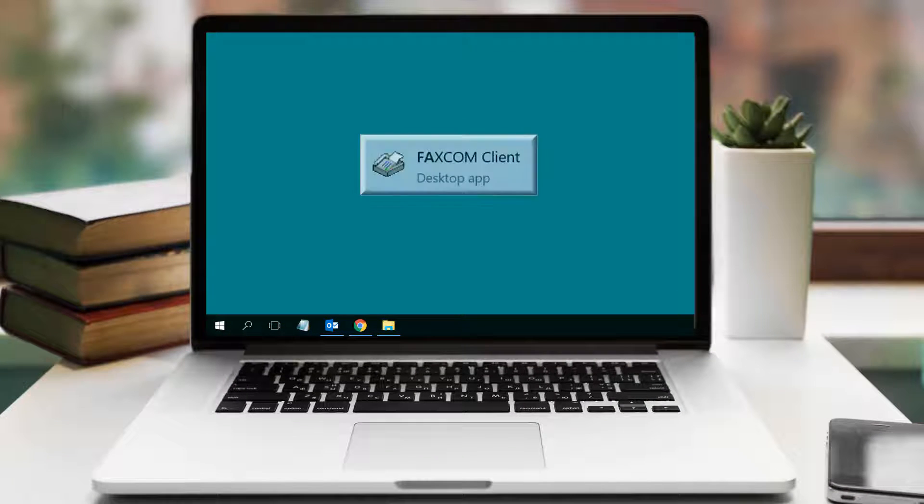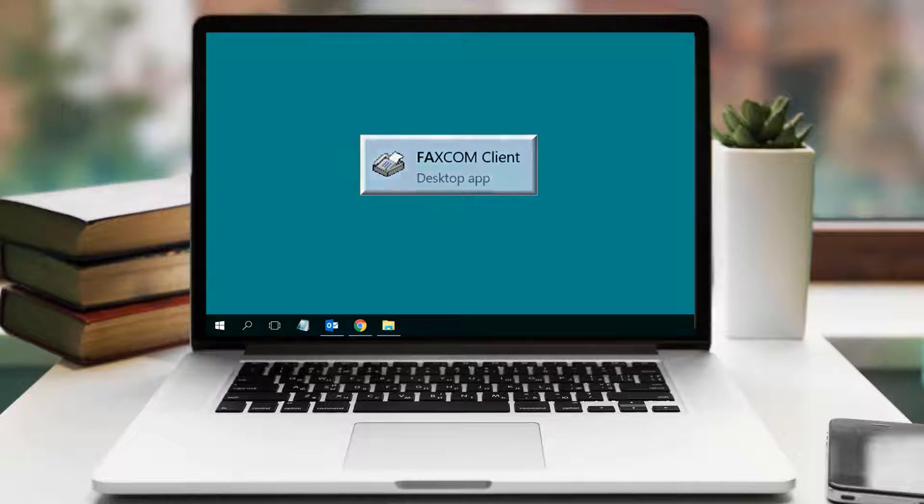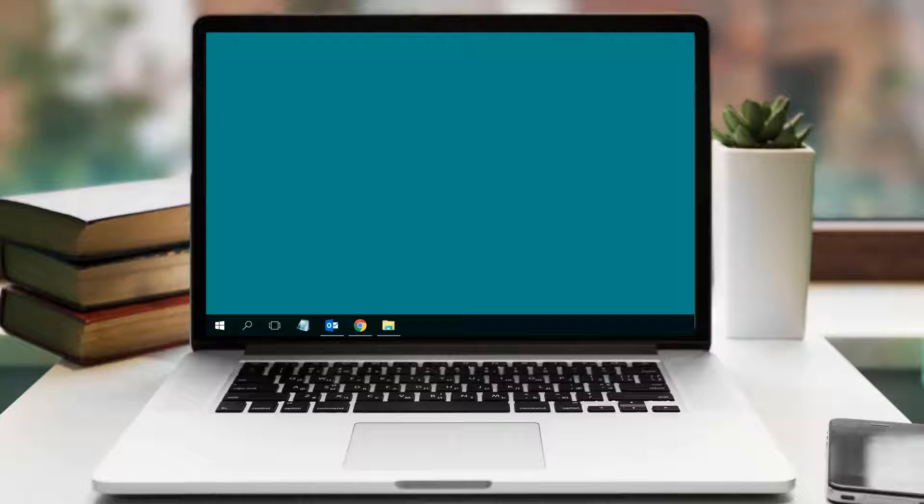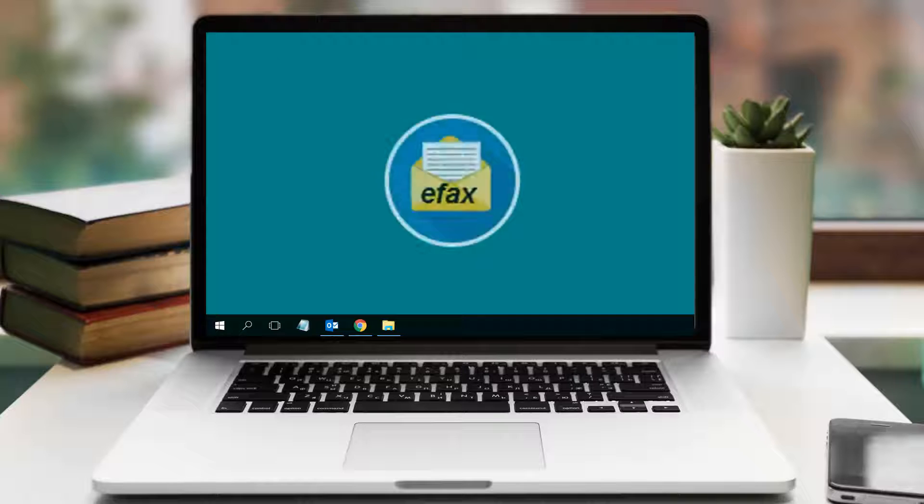Today, we're going to learn how to access the Faxcom desktop client, add the icon to your desktop, and lastly, the process of sending a fax.